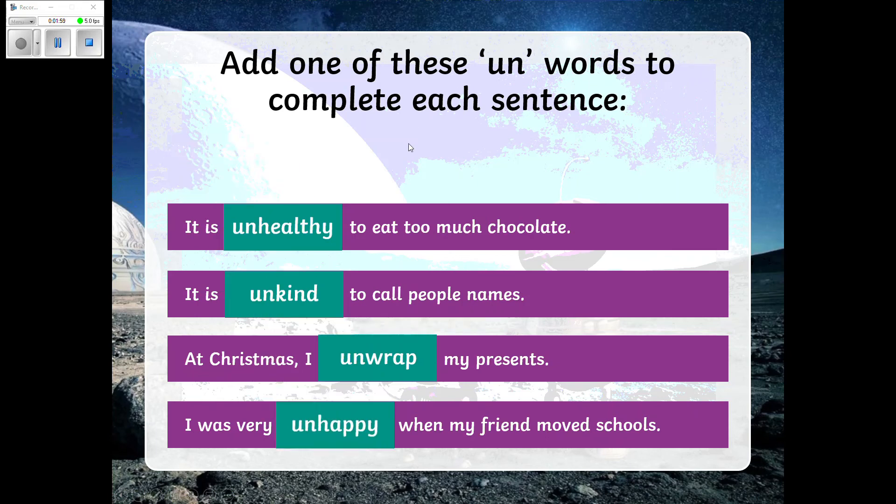And then your final sentence: I was very unhappy when my friend moved schools. Well done, Year One — that's the end of the grammar section of our lesson.